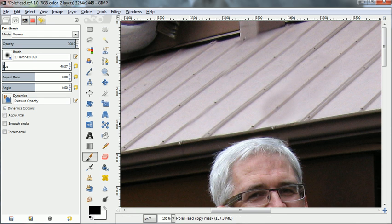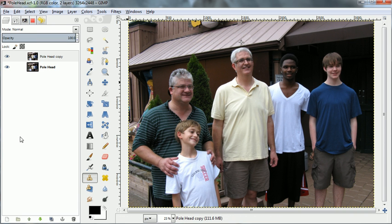When in doubt, you always want to just go back to what you had. And now, when we look back, we don't have the pole, and that's what it takes to do a perspective clone with a little more complexity.